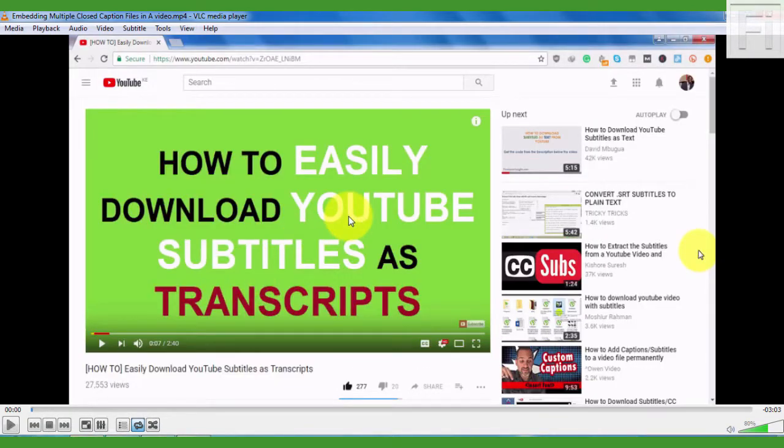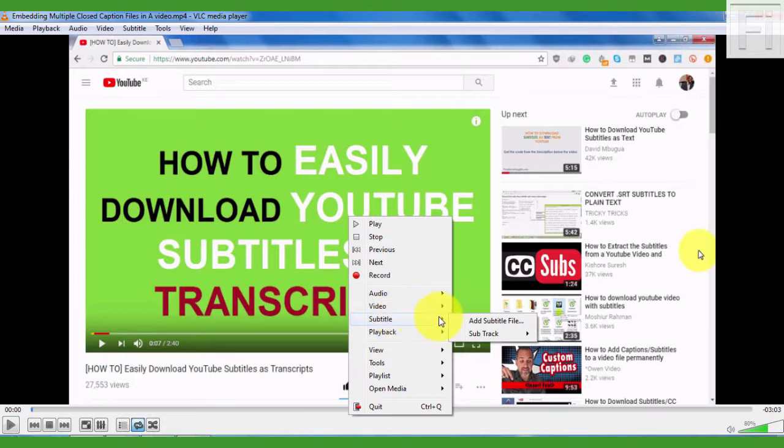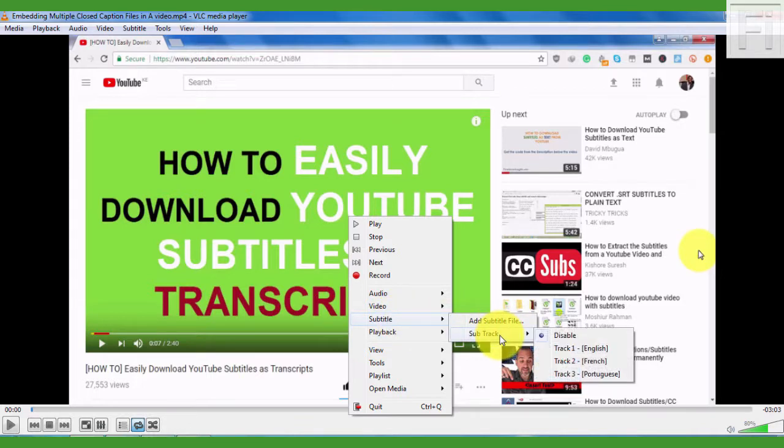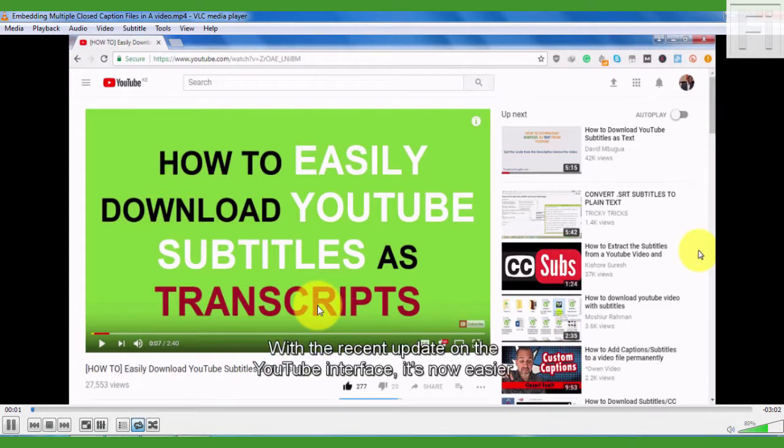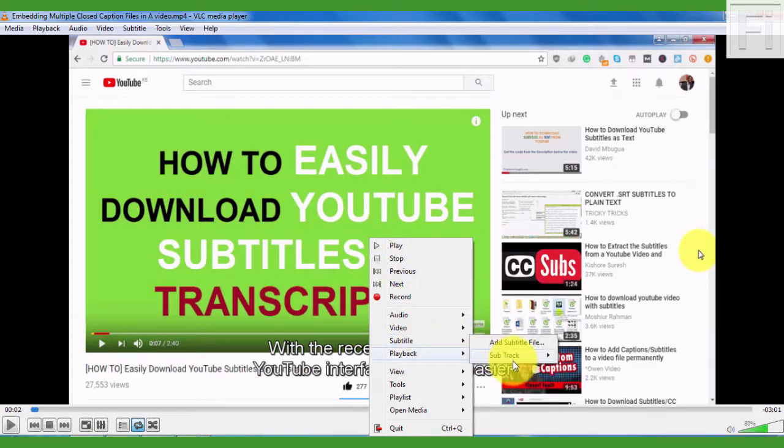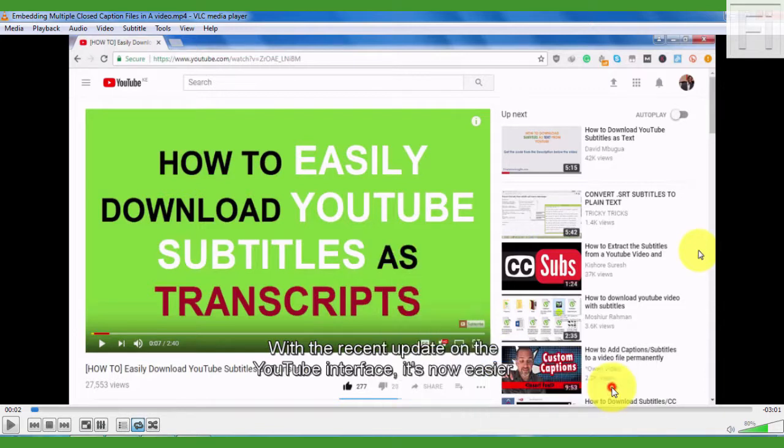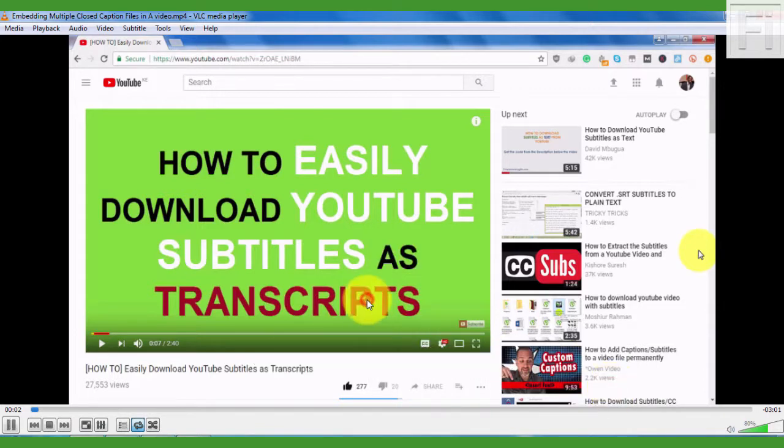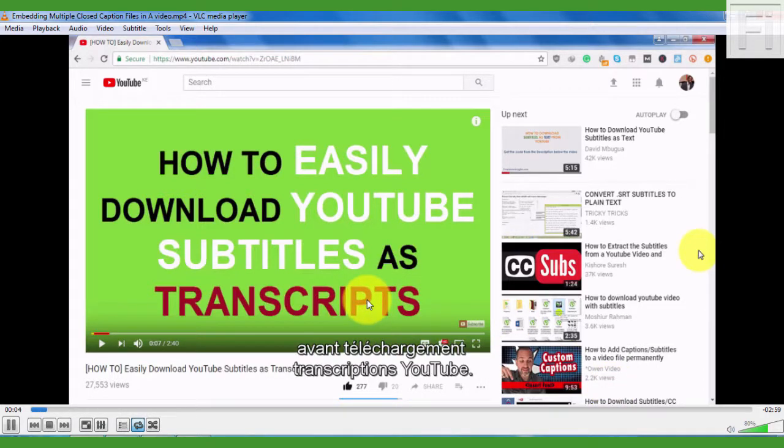Now pause it and right click as we did in the previous video and check out the subtitle tracks that we have. We have three subtitle tracks and I'll click the first one. Now I'll pause the video. Right click again. Come to the subtitle. Select the subtitle track 2, which is the French. I believe that's French.